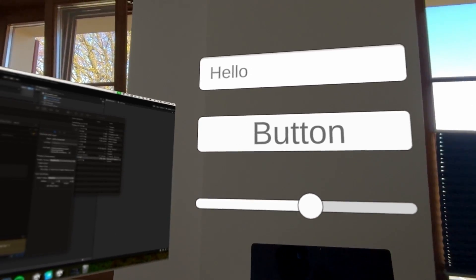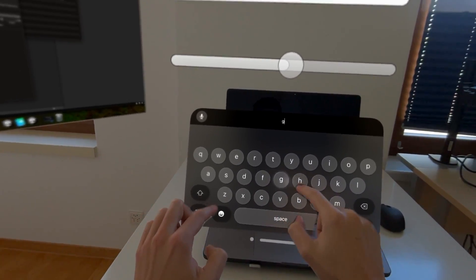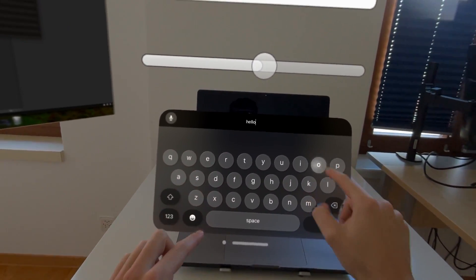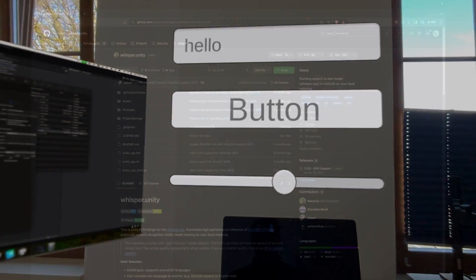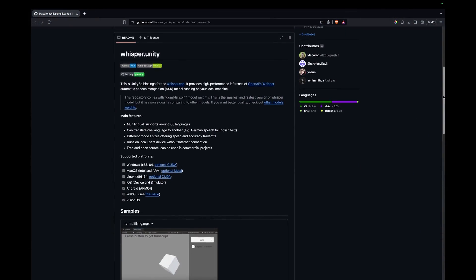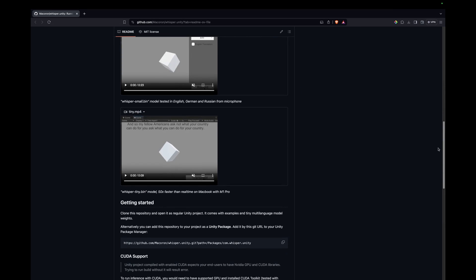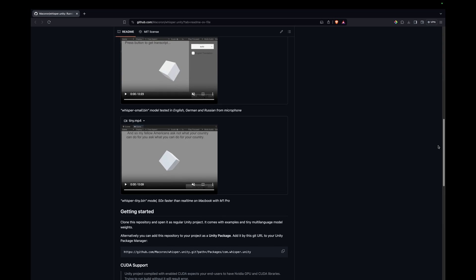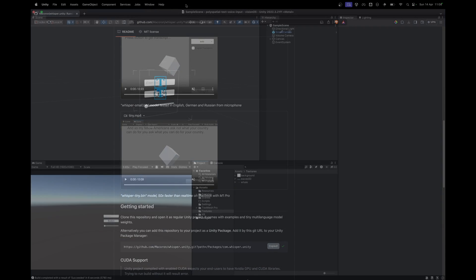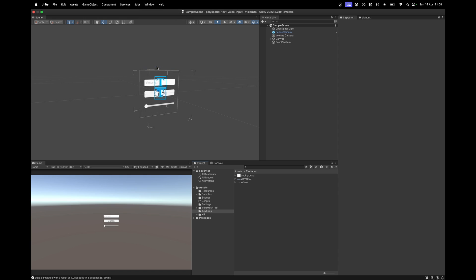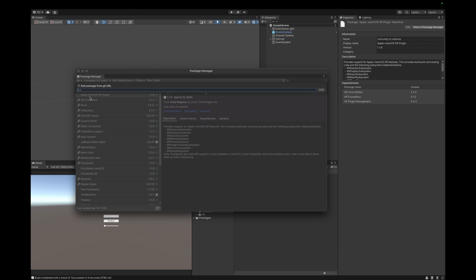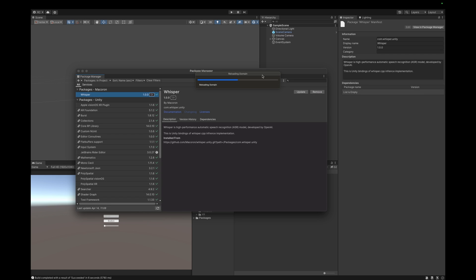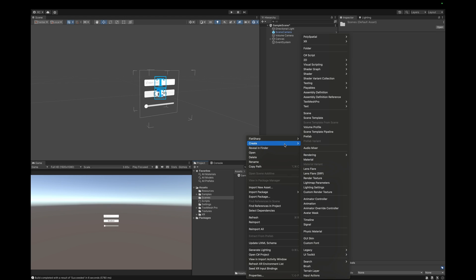Now what if you'd like to get speech to text input in another way instead of the system keyboard? How about we use AI? For this we can use Whisper for Unity by Alex Evgrashen. It provides high performance inference of OpenAI's Whisper automatic speech recognition model running on your local Apple Vision Pro device. To install this package into our Unity project, we simply need to copy the link that you can find in the description and go over to our Unity Package Manager. Here we click on New Package from Git URL and paste in our link from before.